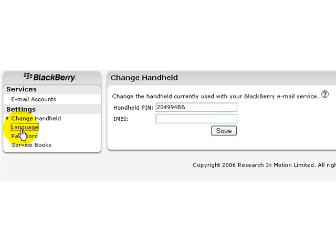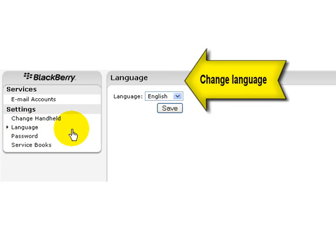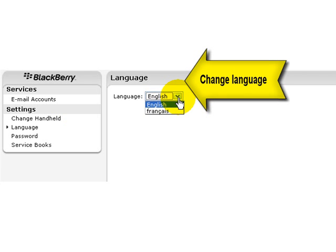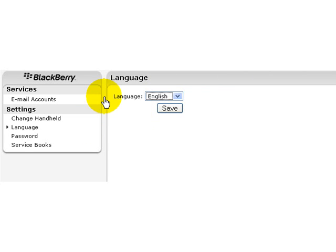If you want to change the language of this BlackBerry settings screen, you can select from either English or French. You can select the language of choice and press save and the screen will all be changed to give you all the information required.